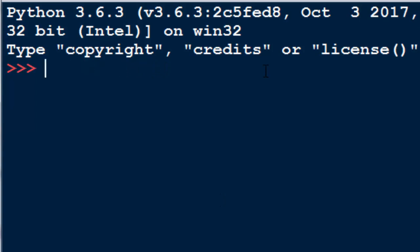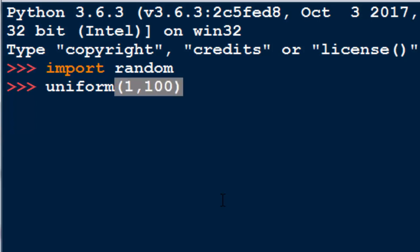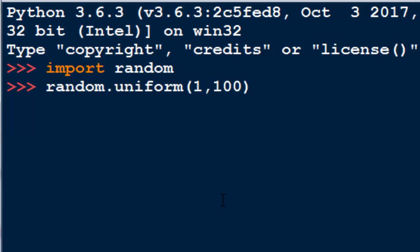I'll show you one example. First let's import random module and then I'm going to call Uniform function from random module and I want to get a random float point number between 1 and 100.